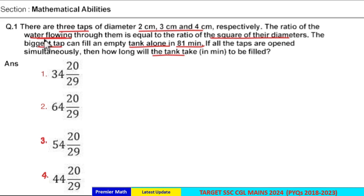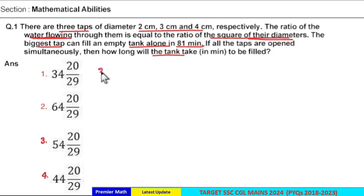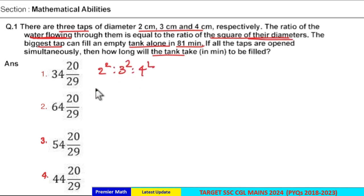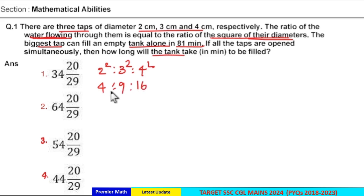Water flowing through these three pipes means the flow rate, which means the efficiency of these three pipes. Efficiency of these three pipes are in the ratio of the square of diameters, which is equal to 2² : 3² : 4², that is 4 : 9 : 16. This is the efficiency ratio of these three pipes.